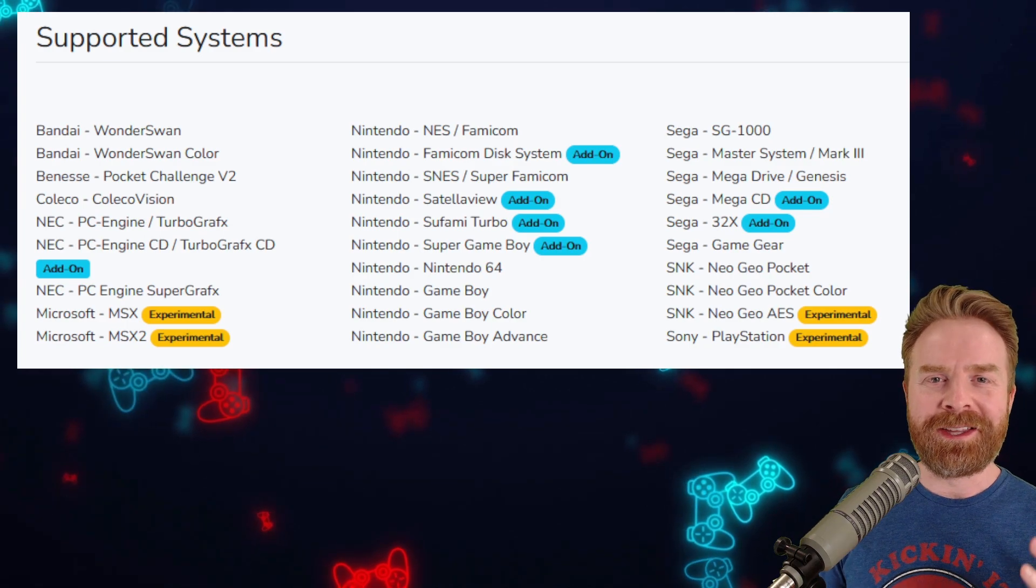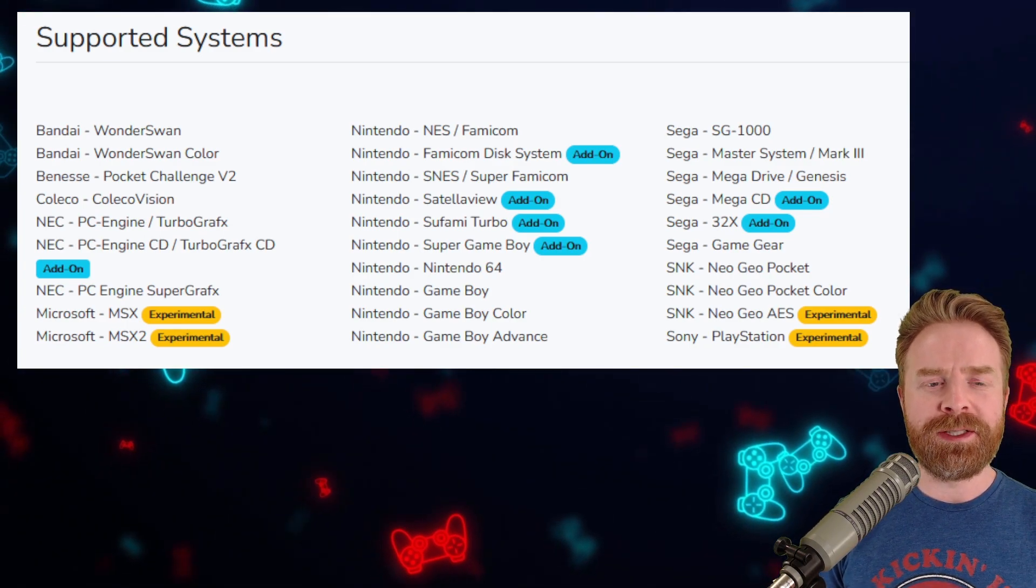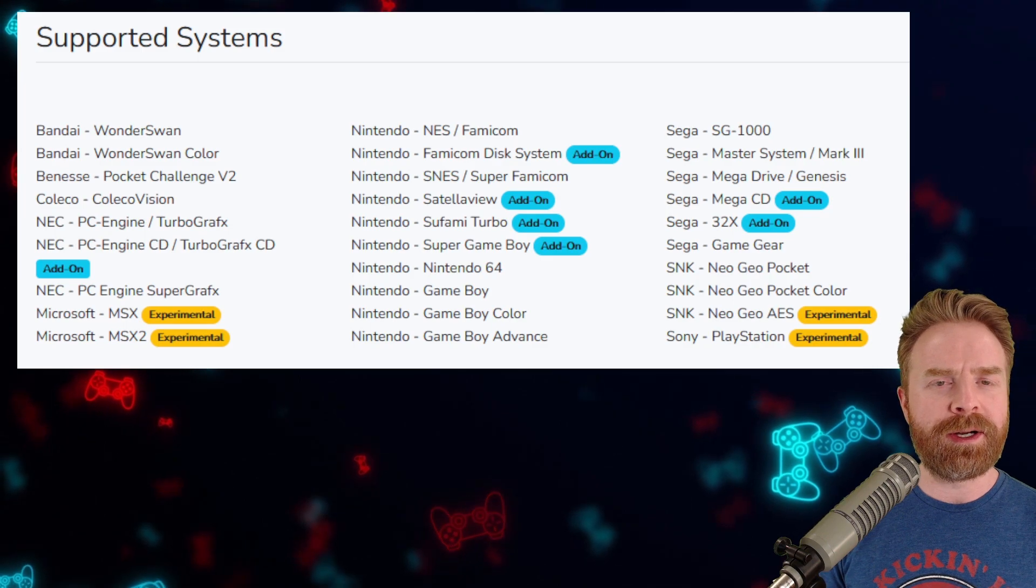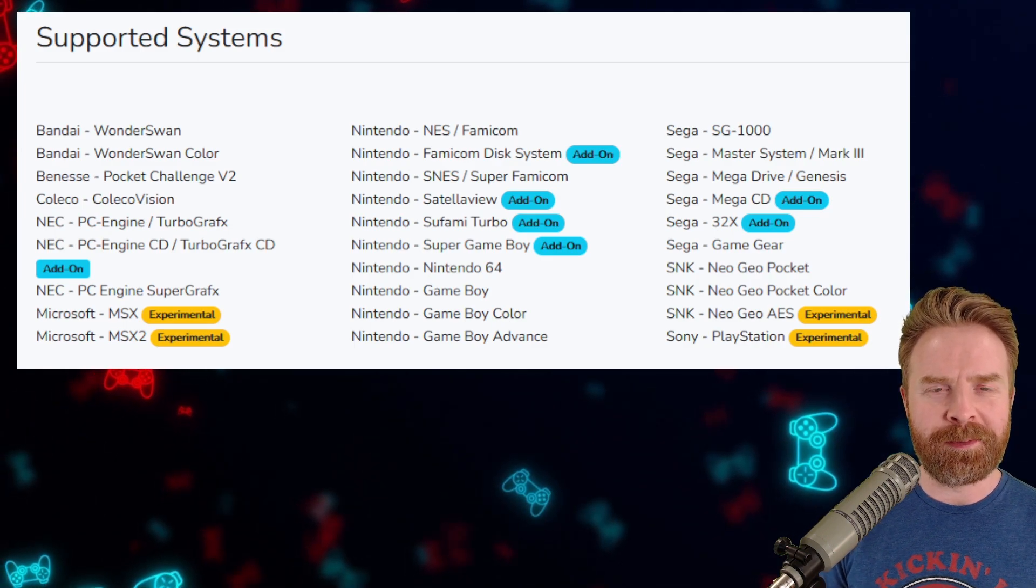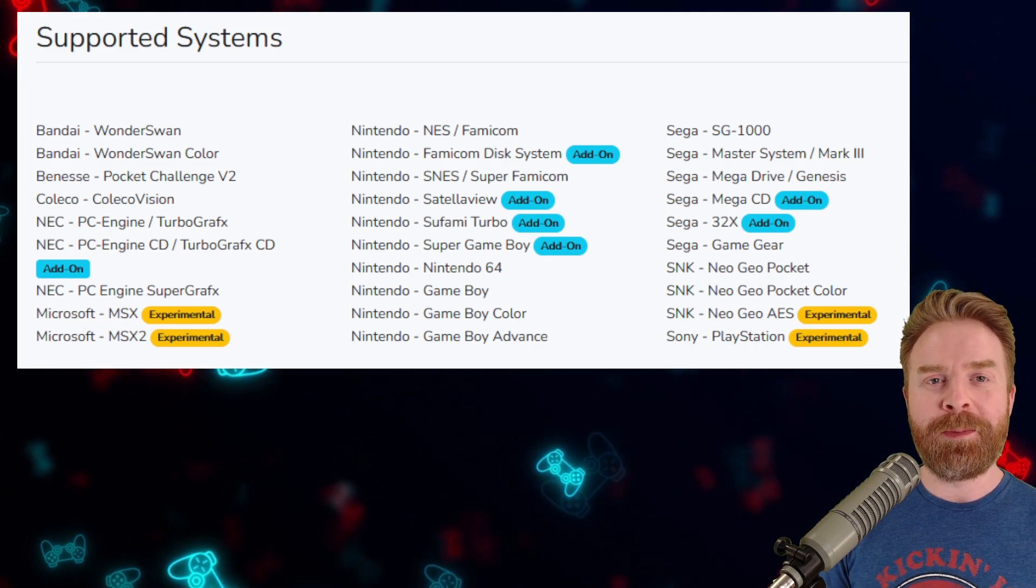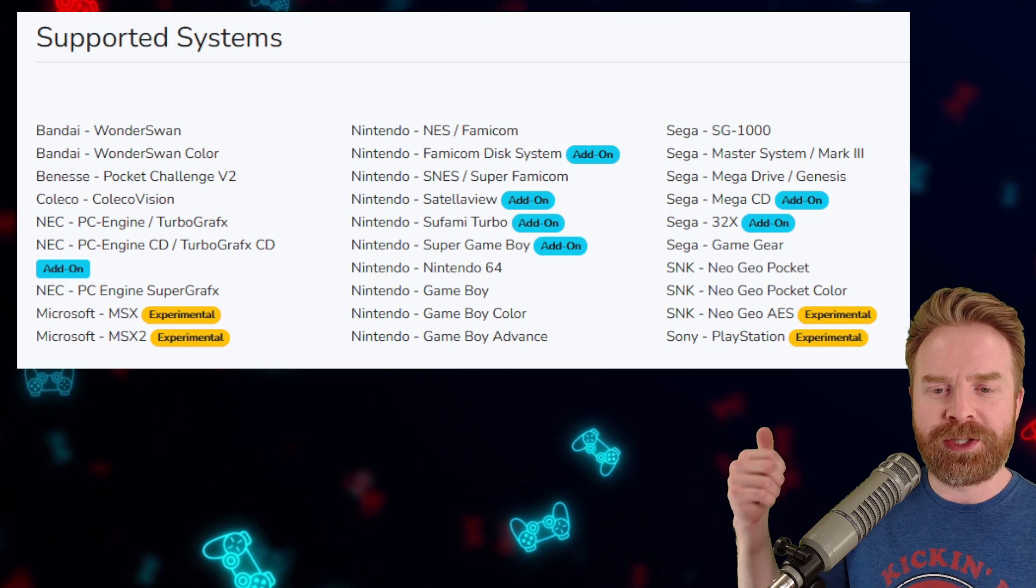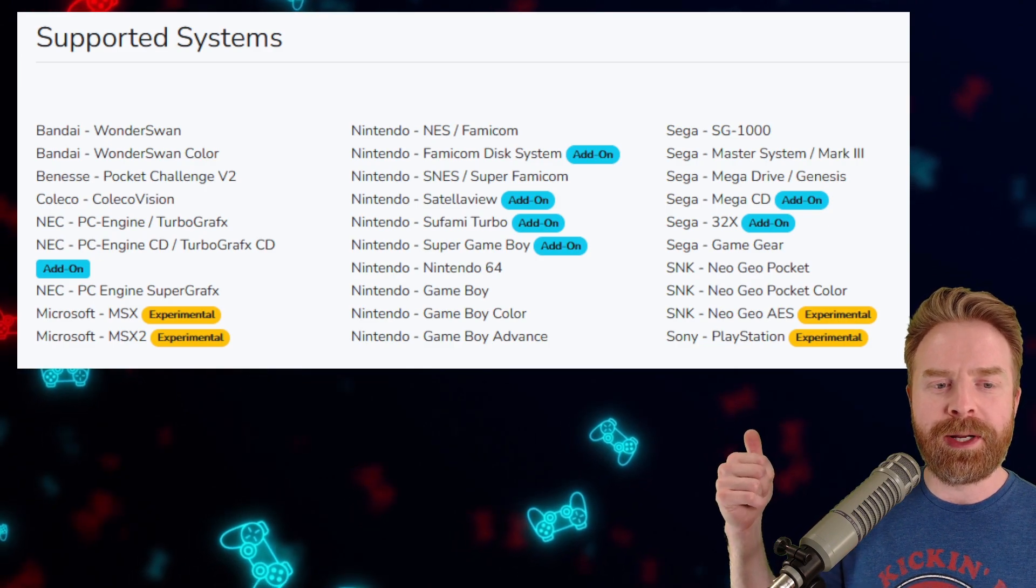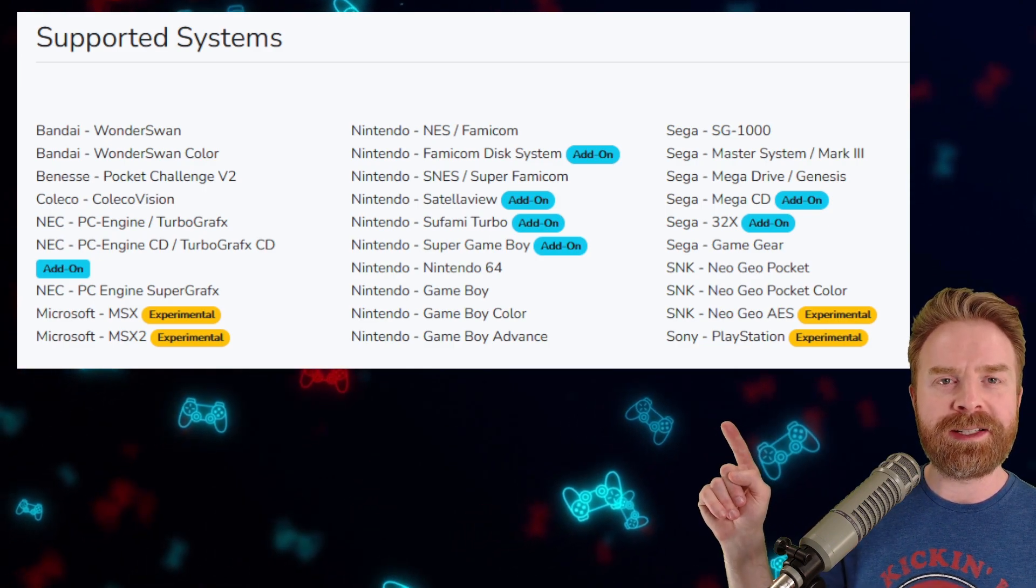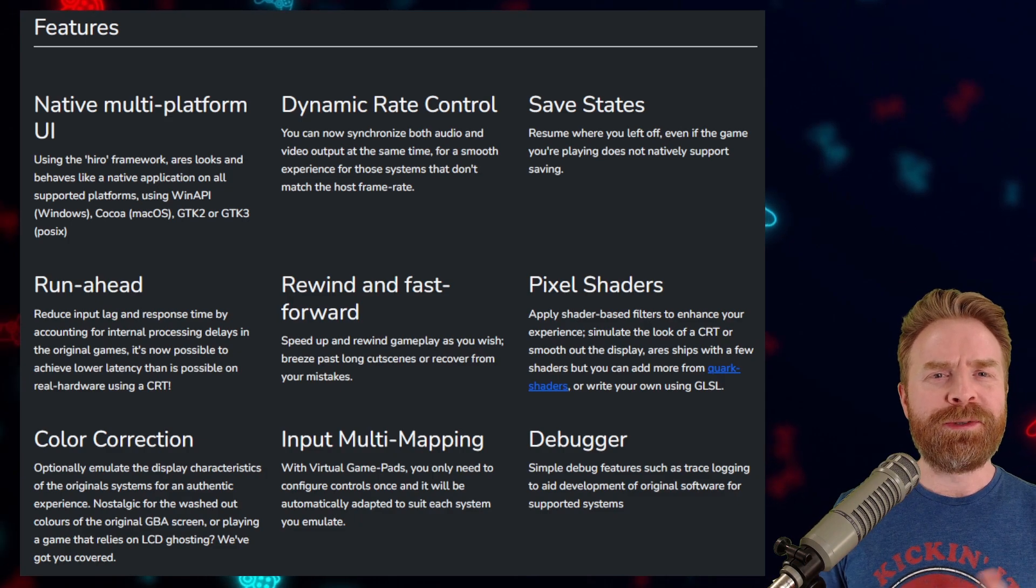Currently, at the time of filming, Ares works with 29 different systems. Four of those systems are considered experimental. For the experimental systems, we've got the PlayStation, Neo Geo AES, Microsoft MSX, and MSX2.